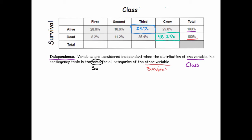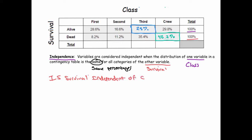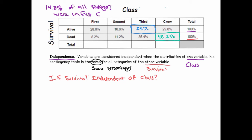So the question is: is survival independent of class? Another way of thinking about it is: does your chance of surviving depend on your class? Let's focus on first class passengers. From a previous contingency table, we learned that 14.8% of all passengers were in first class.